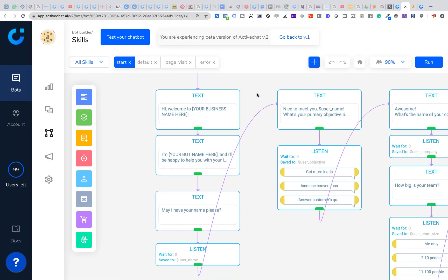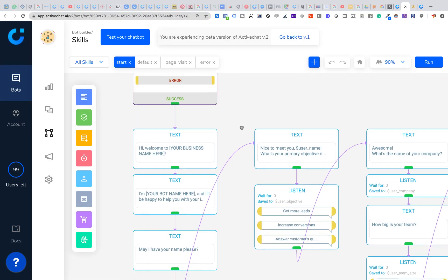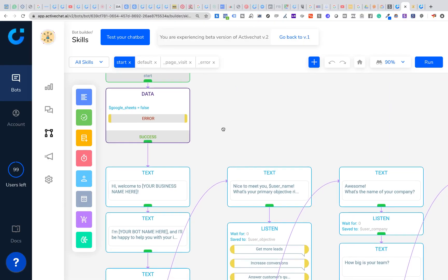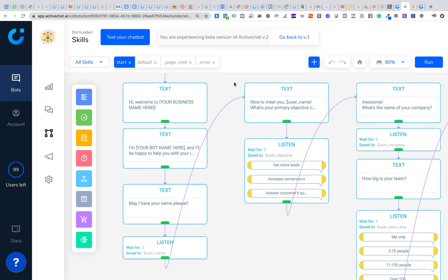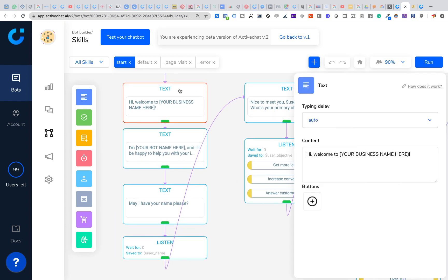In the next video we'll be exploring the visual flow builder and you'll see how easily the conversation can be customized with your own business name and even completely different messages. See you soon in our next onboarding video.